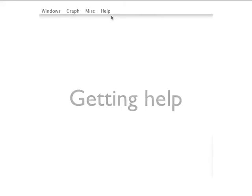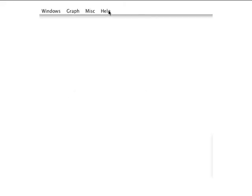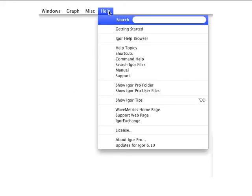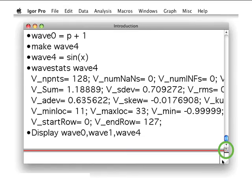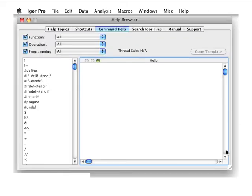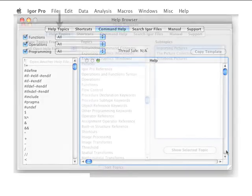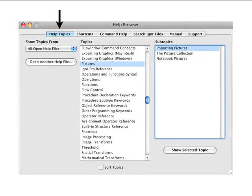At some point, you're likely to need help with some aspect of Igor. When this happens, the first place you should probably go is the Igor help browser. You can access the help browser from the main help menu. You can also click the help browser button in the command window or hit the F1 key on Windows or the help key if your keyboard has one on the Macintosh. The Igor help browser has five tabs along the top that allow you to access help in different ways.